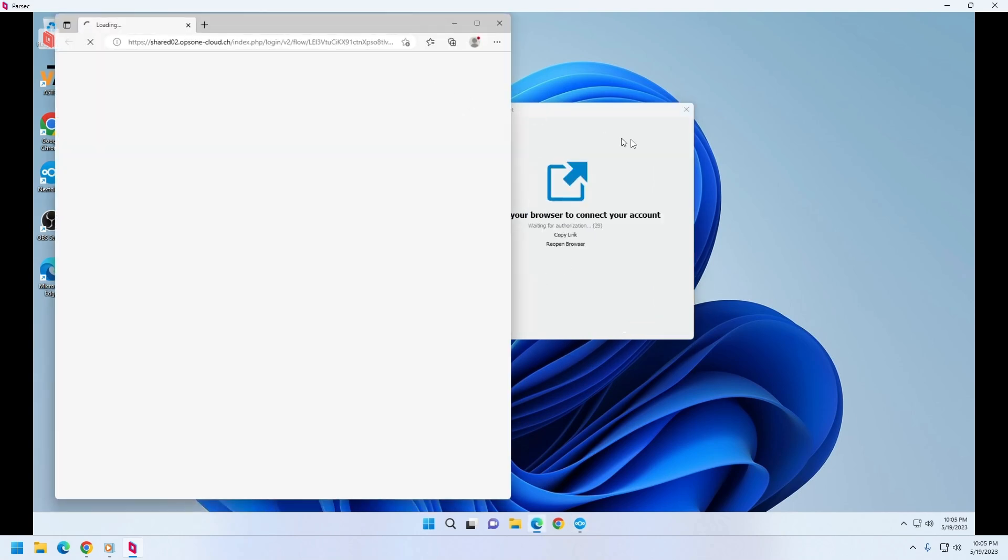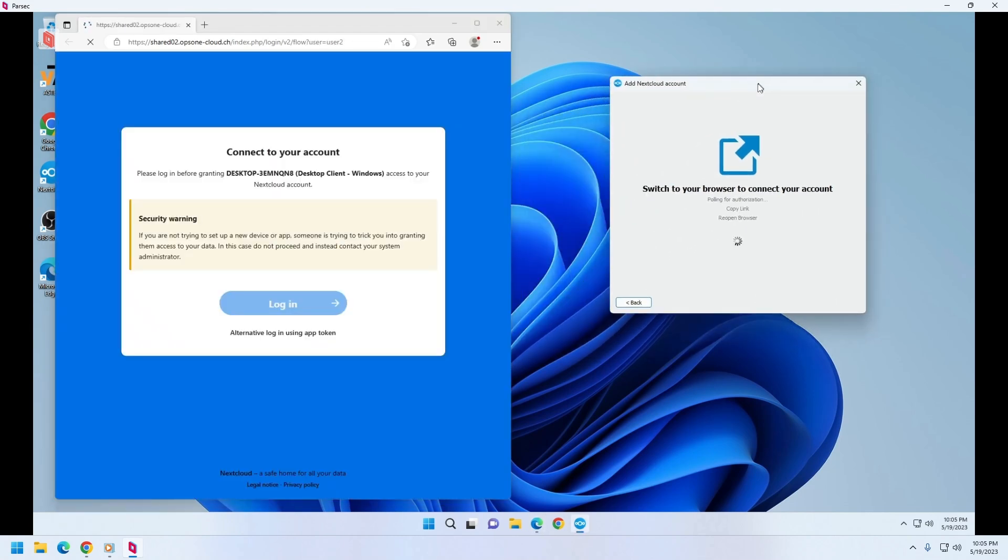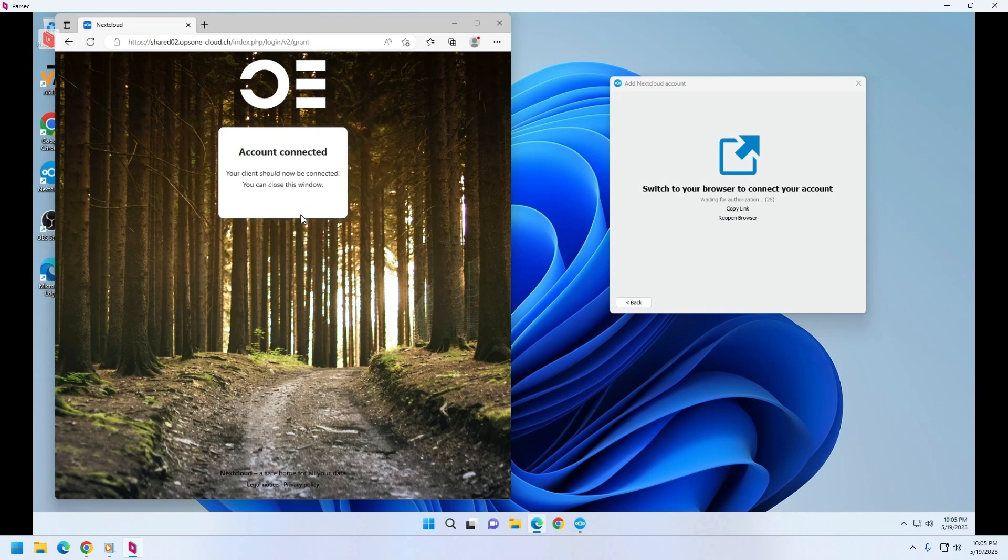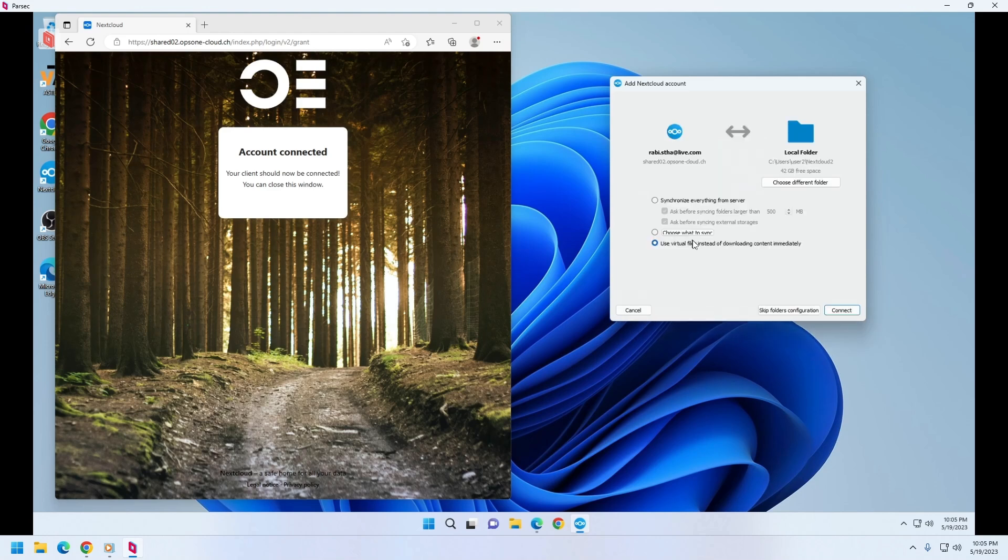This is same for any number of workplaces that you have on your system using Astra, and you can connect to your shared Nextcloud account. And then it will be synchronized to one of the folders in your desktop. And here in this second workplace, it's synchronizing to Nextcloud two folder.